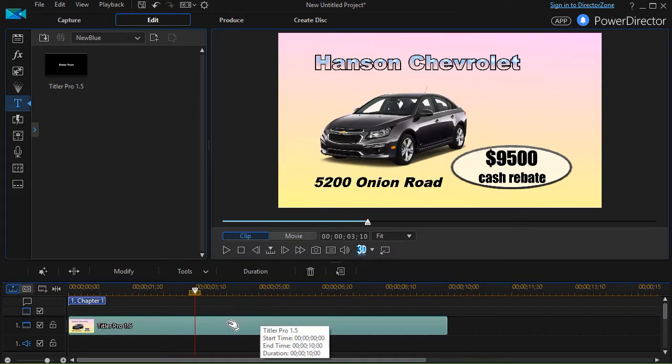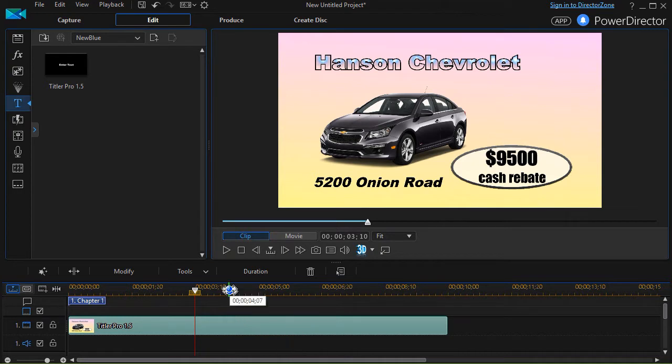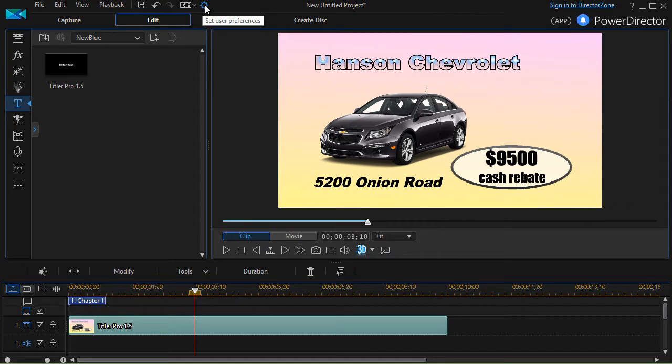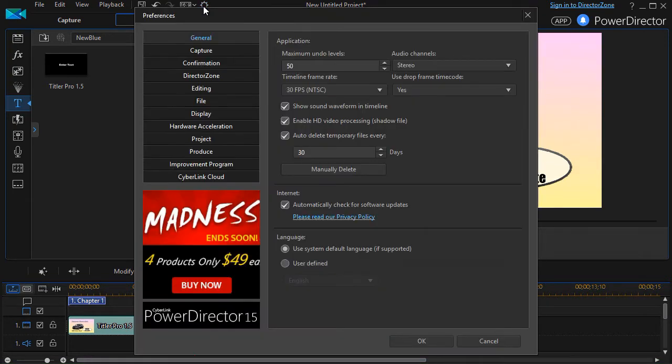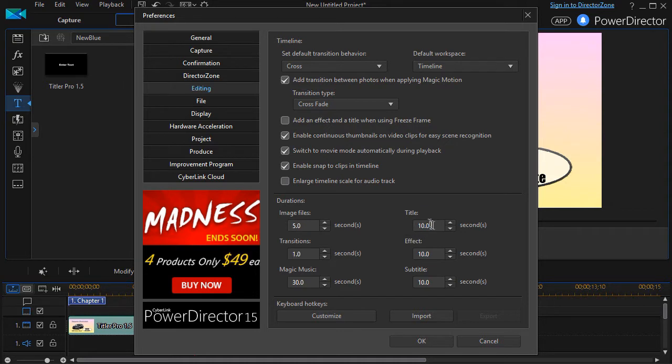The title length is not controlled by PowerDirector. It's controlled by Titler Pro and the numbers are different. The default size of your title, even when you bring it in from Titler Pro, is set by clicking on the gear at the top and then clicking on the editing option and then looking over here at title. Right now I have set my titles to be 10 seconds 0 frames in length.